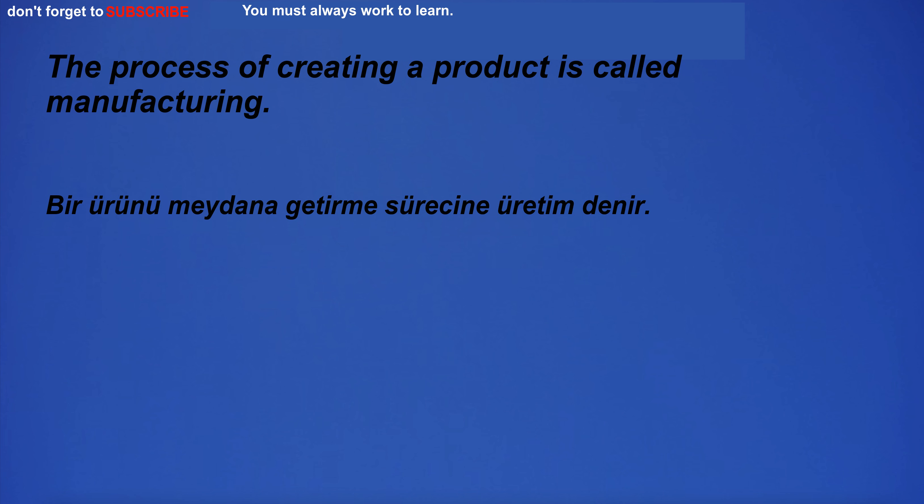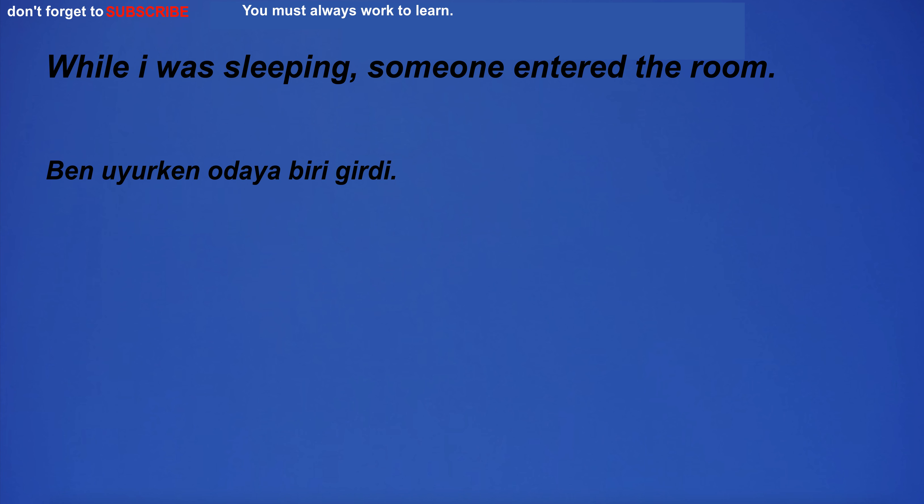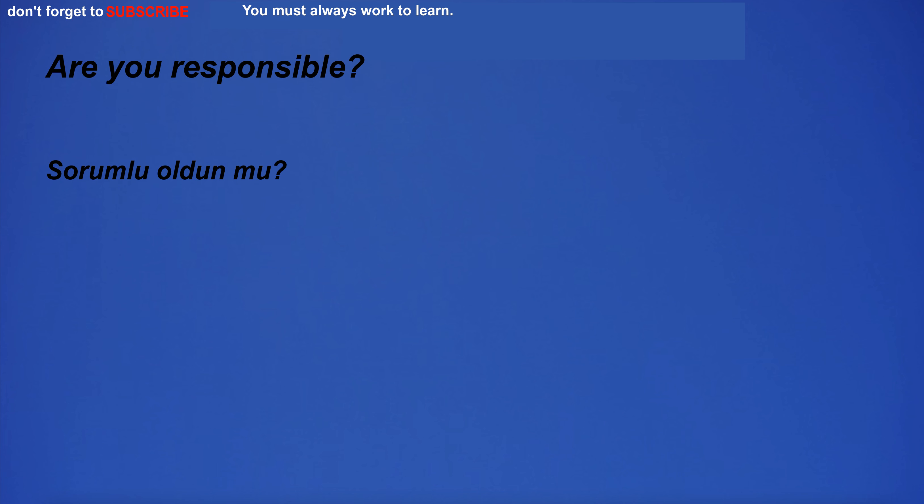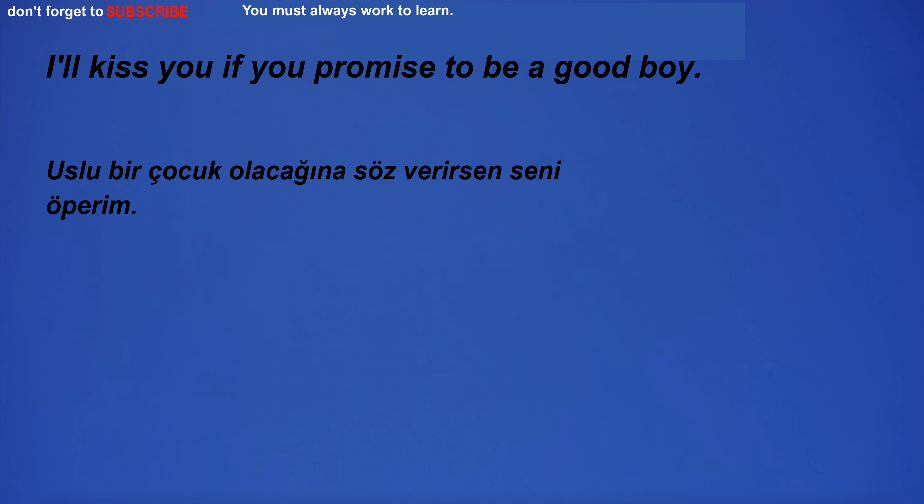The process of creating a product is called manufacturing. They cleaned their rooms. While I was sleeping, someone entered the room. Are you responsible? I'll kiss you if you promise to be a good boy.